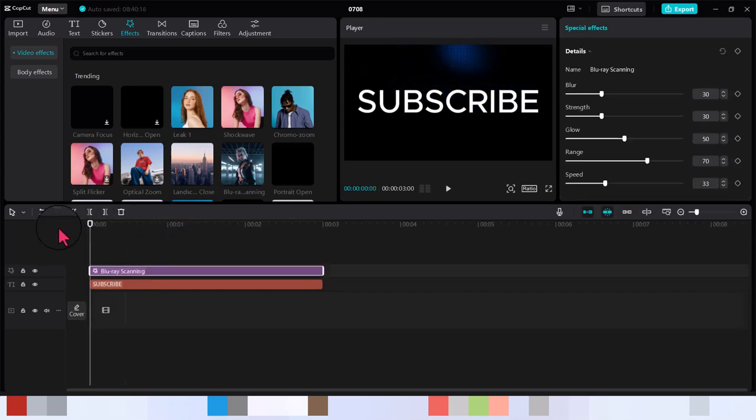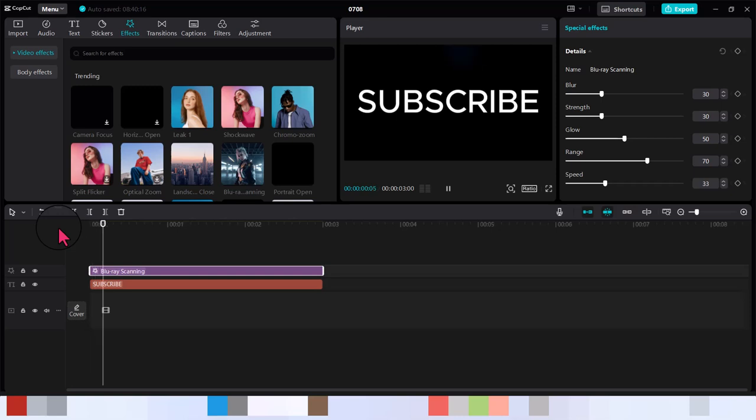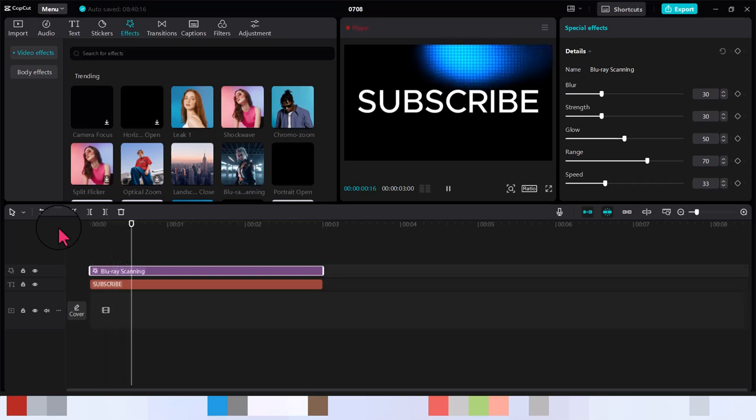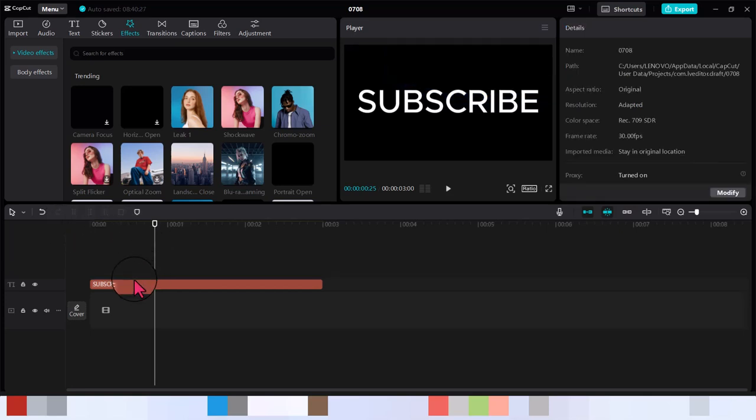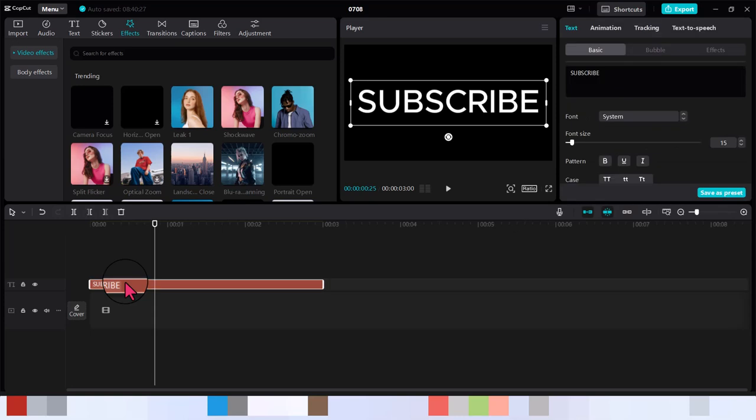Now you can see this is what happens - it's affecting the whole video not the text alone and that's not what we want. If we click on this text you can see we have just some few options here.